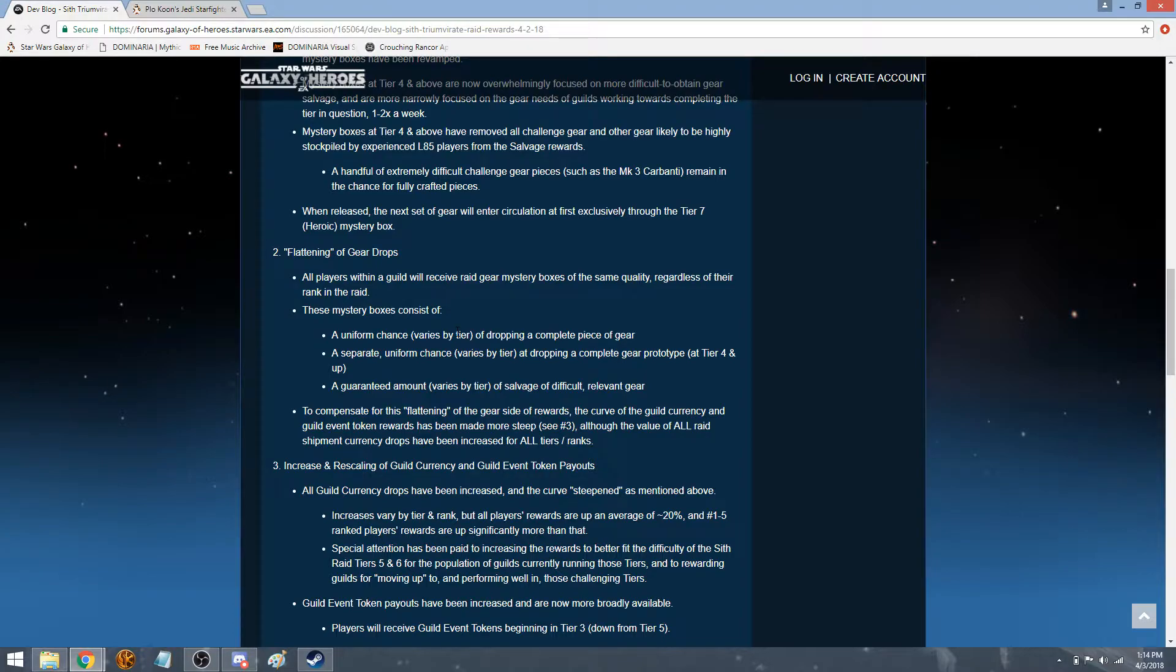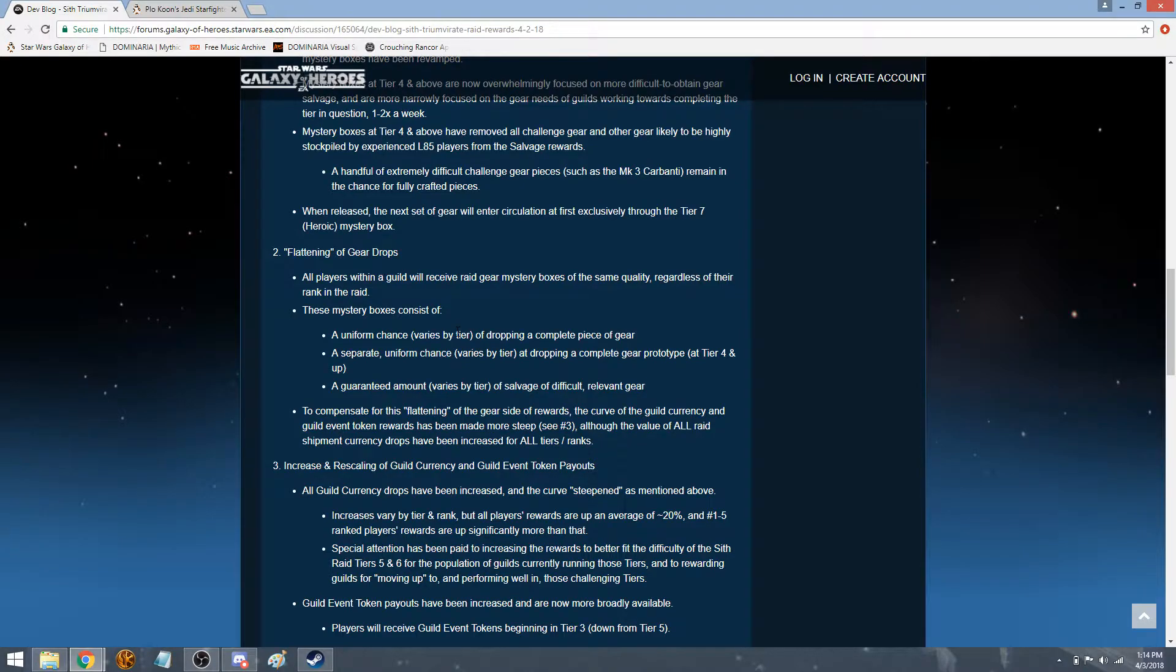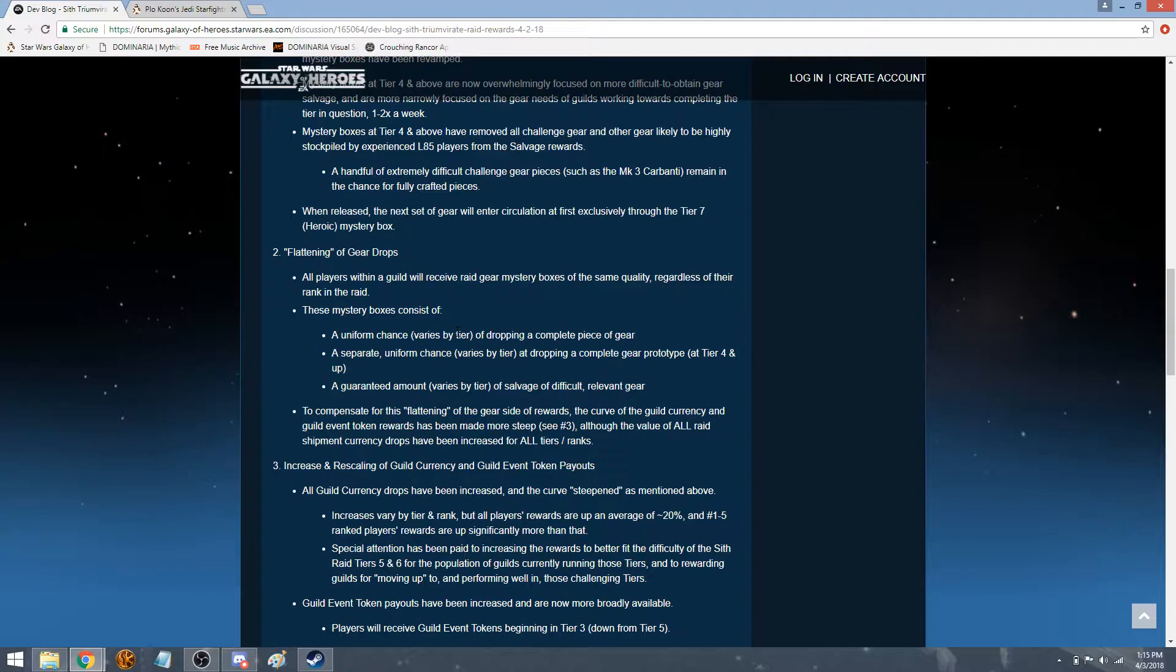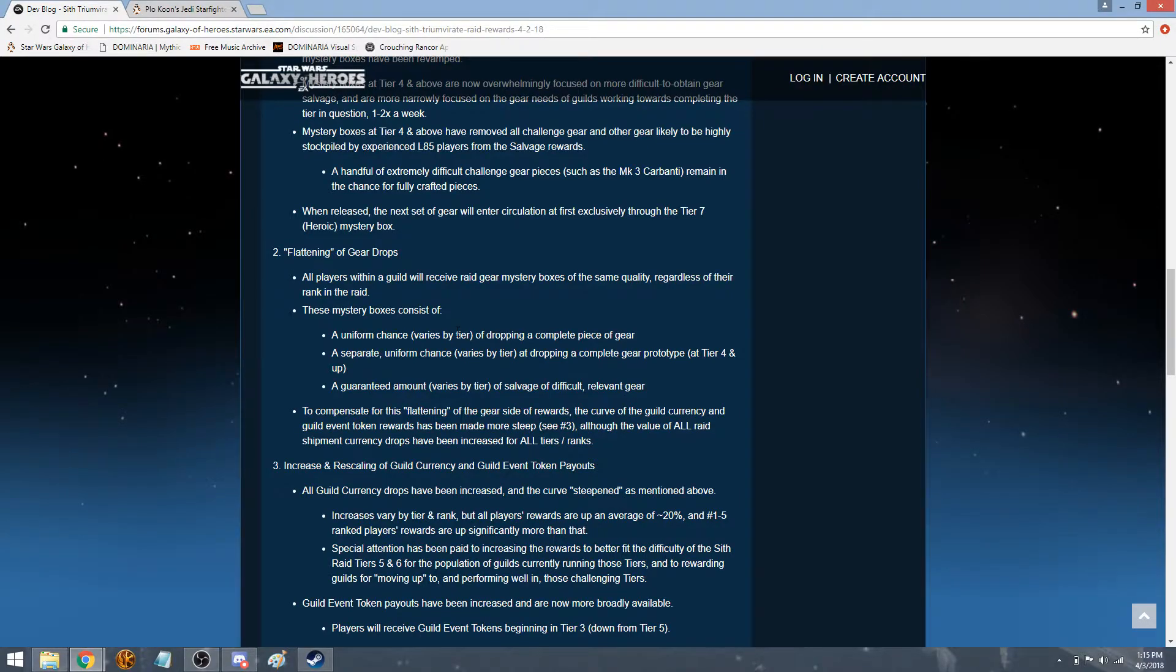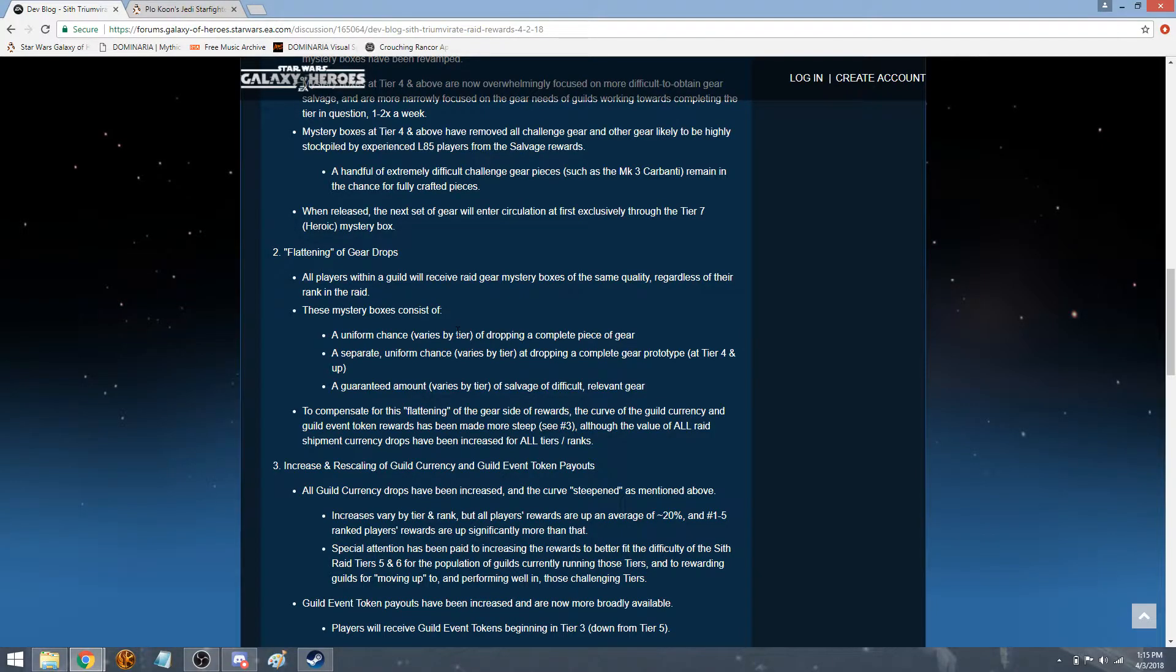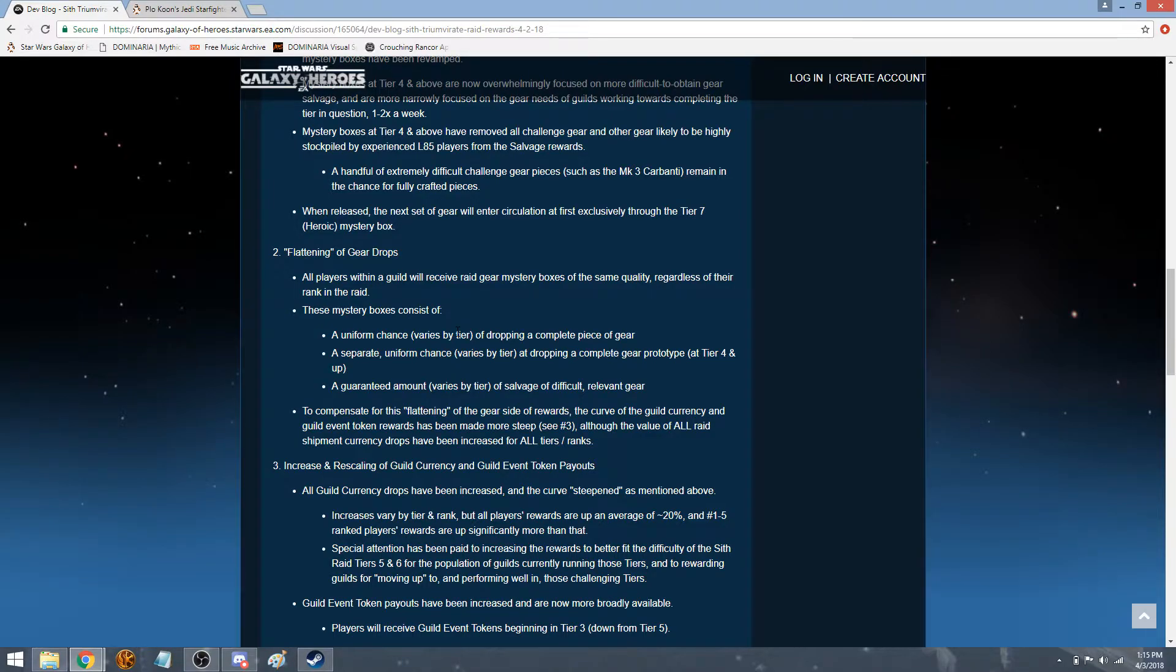The separate uniform chance varies by tier at dropping a complete gear or prototype at tier 4 and up. A guaranteed amount varies by tier and salvage of difficult, relevant gear. To compensate for flattening the gear side of rewards, the curve of the guild currency and guild event token rewards have been made more steep. The value of all raid shipment currency drops have been increased for all tiers and ranks. That's good.